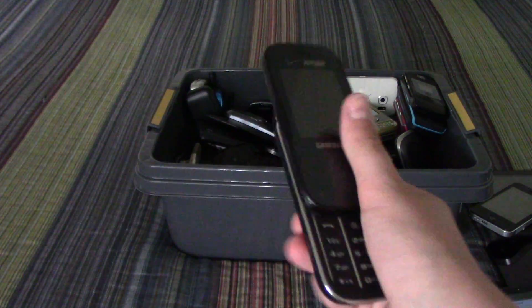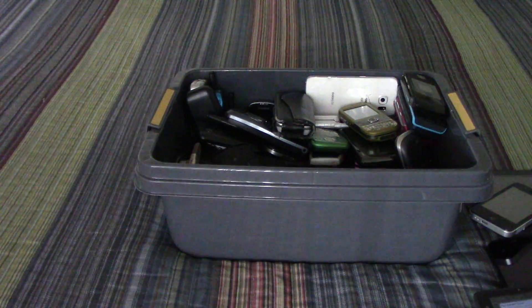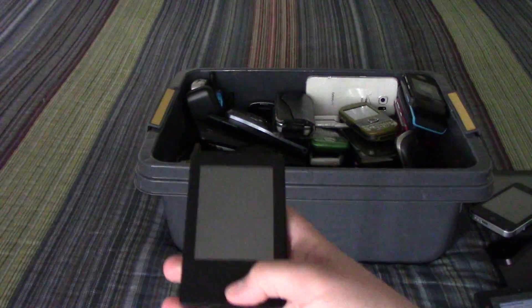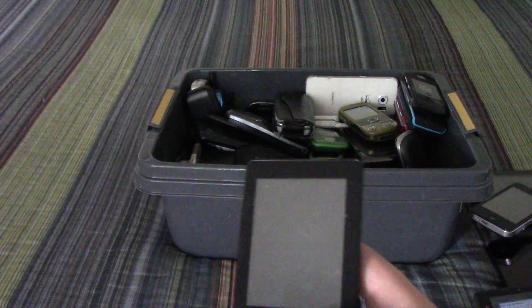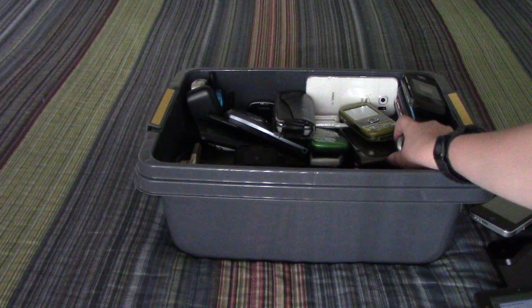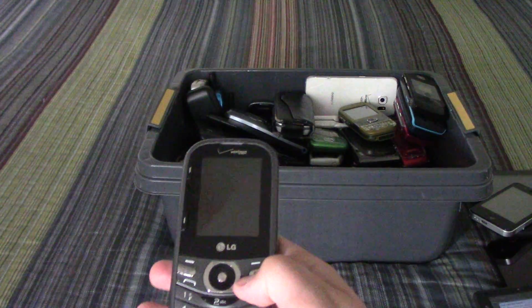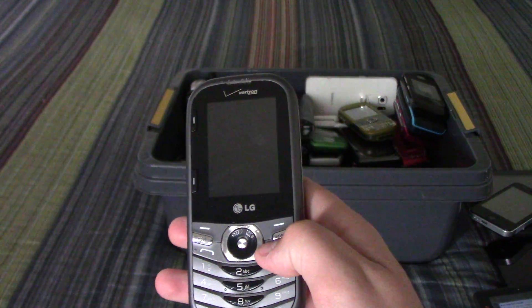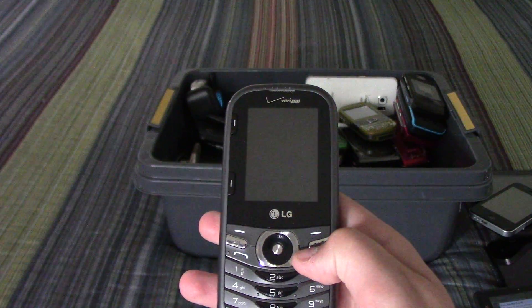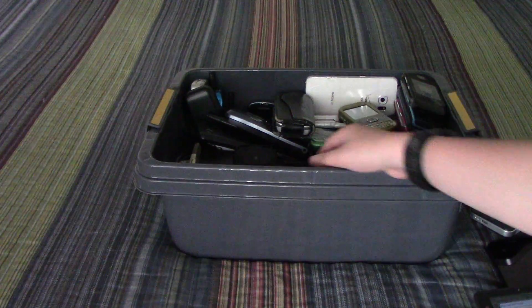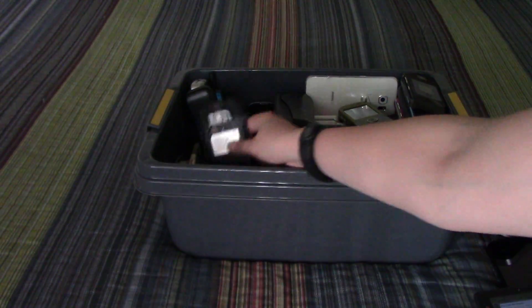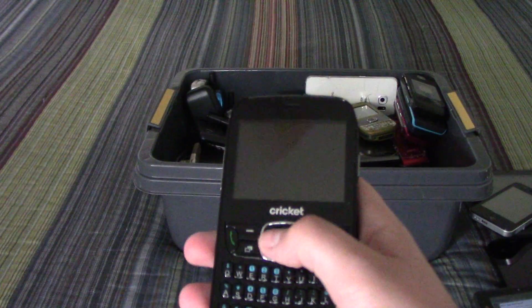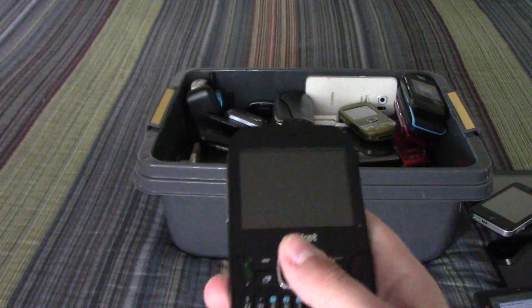Samsung Trance. LG Cosmos 3, it is dead. ZTE Z434.